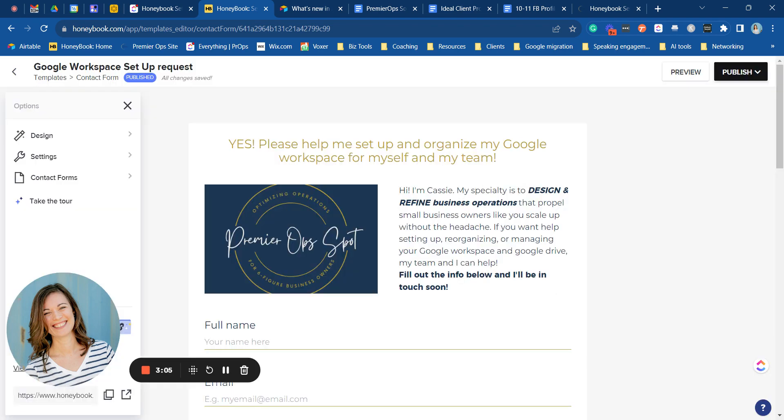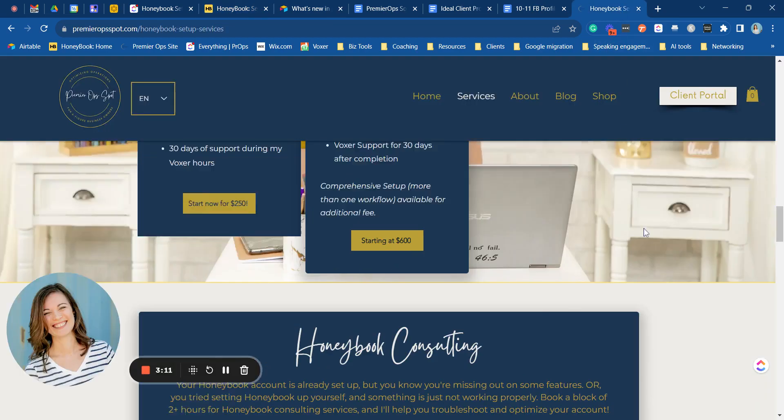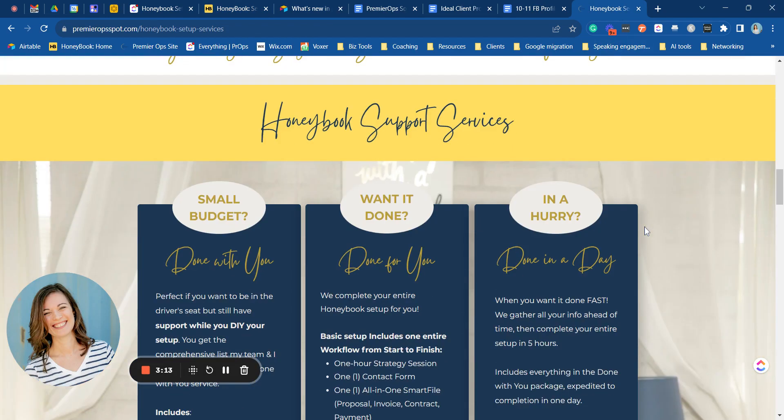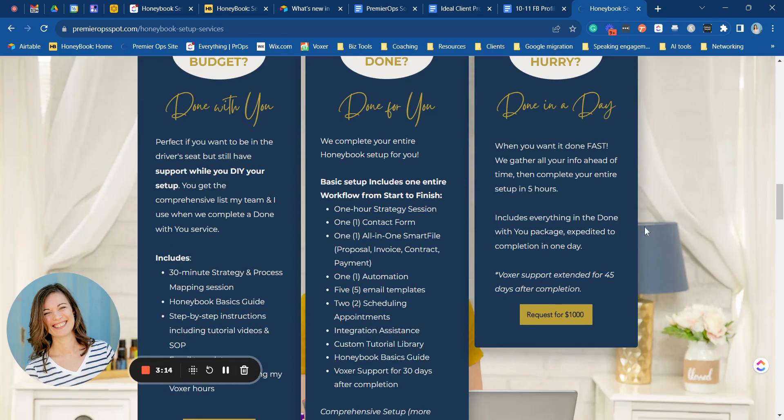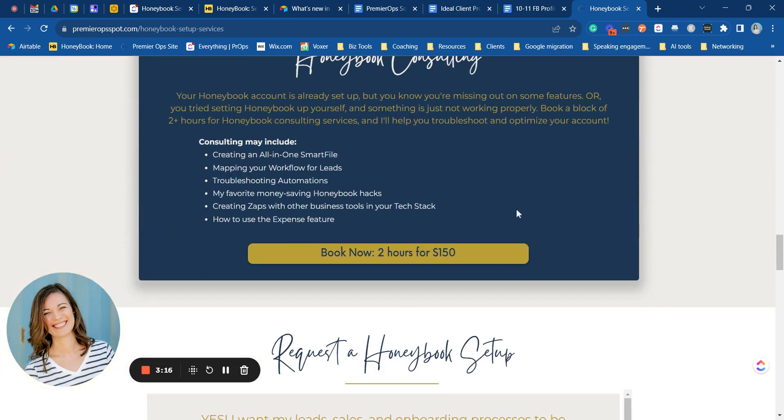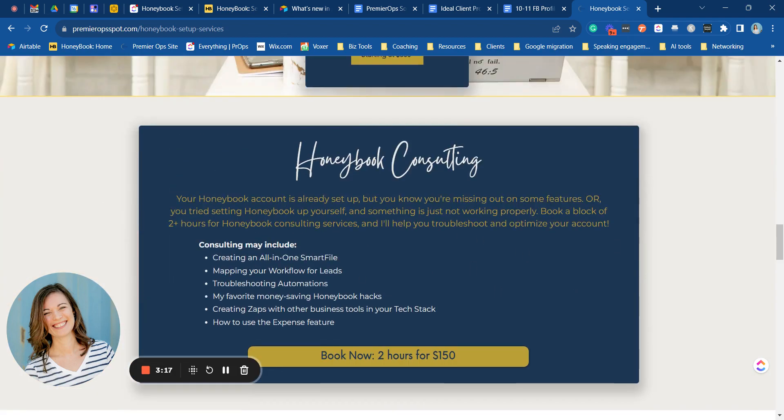If you need HoneyBook setup support or consulting I'm happy to provide that for you. Head over to my website, hint hint it's the page we were just on, and you can view our different service options and book a call right there.